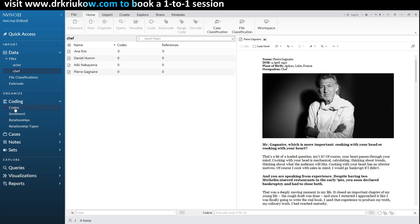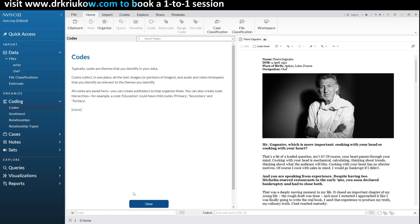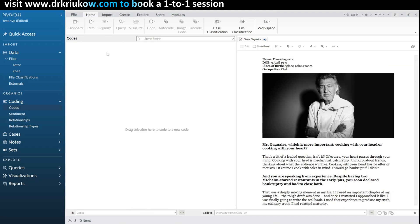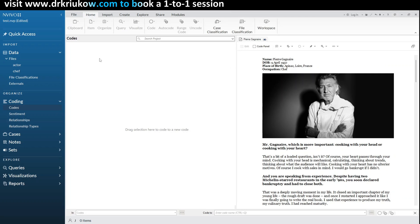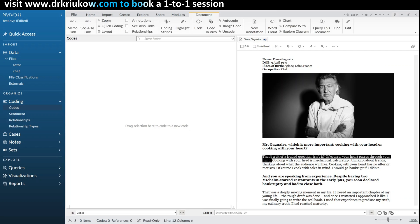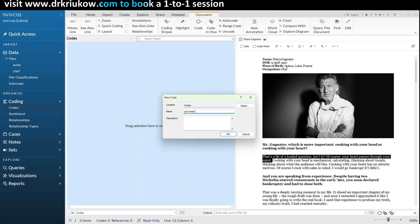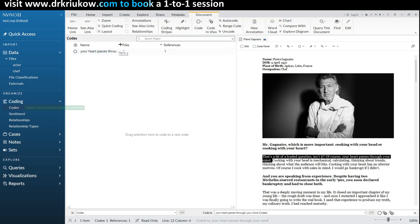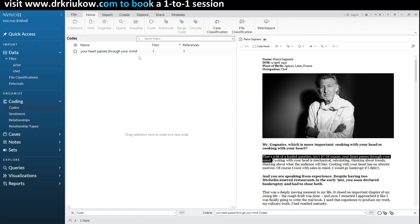Now we're ready to code our data. I usually like to open my Codes folder in the list view so I can see codes being created as I create them — that's optional. For codes themselves there are several ways to create them. The easiest way on Windows is to select the piece of text you want to code, drag it and drop it into the middle section, decide on the code name, and click OK. Here you can see a new code — I can expand it to see the full name.